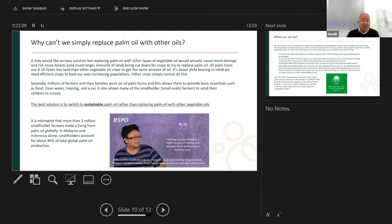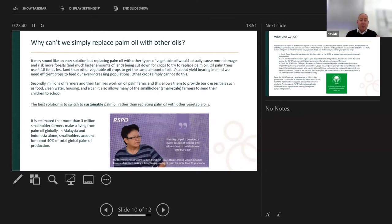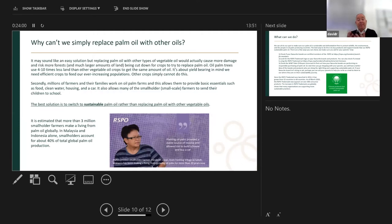In summary, the best solution is to switch to sustainable palm oil rather than replacing palm oil with other vegetable oils. It's estimated that more than 3 million smallholder farmers make a living from palm oil globally. In Malaysia and Indonesia alone, smallholders account for about 40% of total global palm oil production. It's not huge corporations and massive plantations ruining the forests — you've got lots of subsistence farmers with small plantations, and it's about bringing them into the fold and showing them there's a better way, which is what the RSPO has been doing.